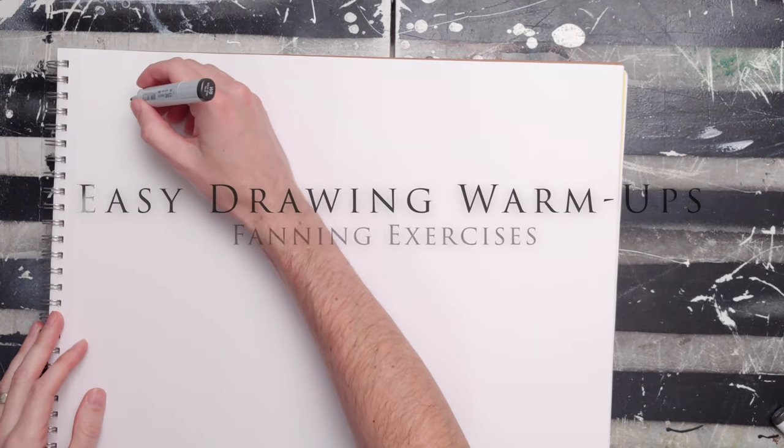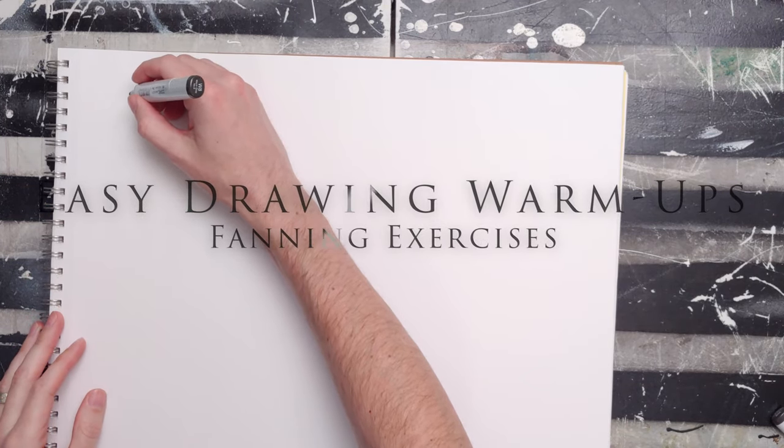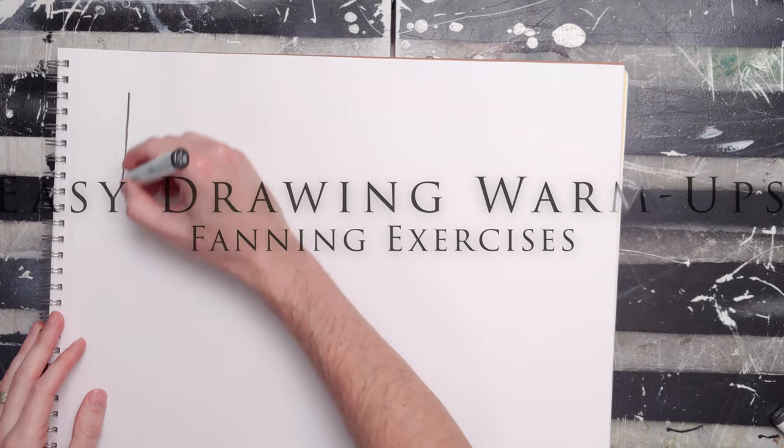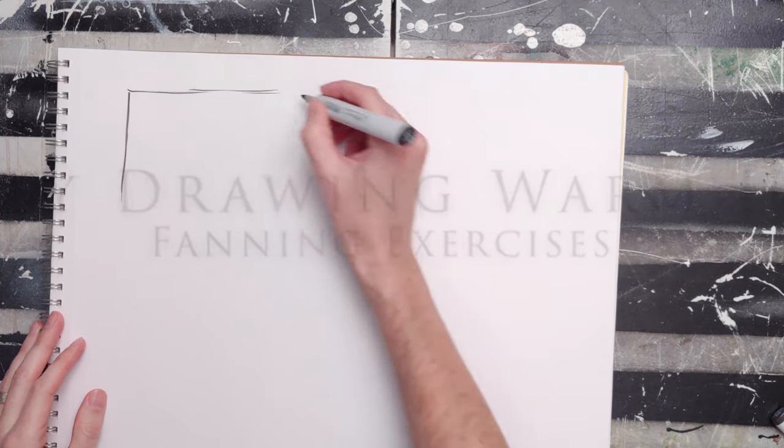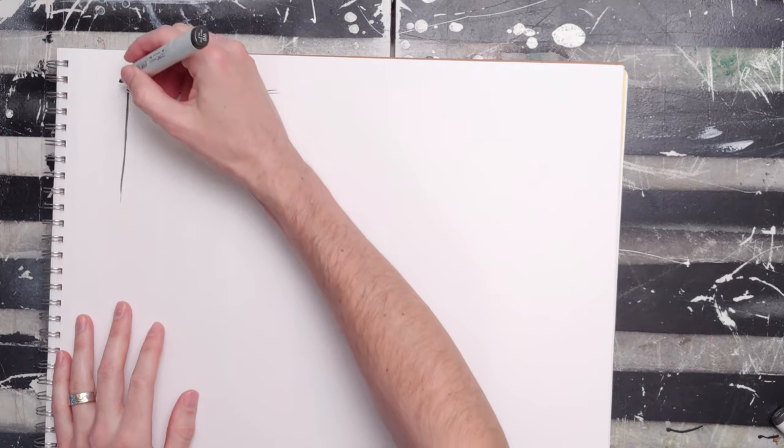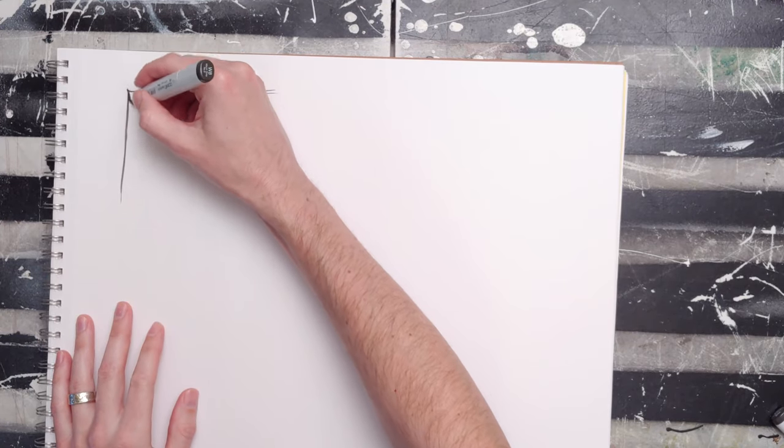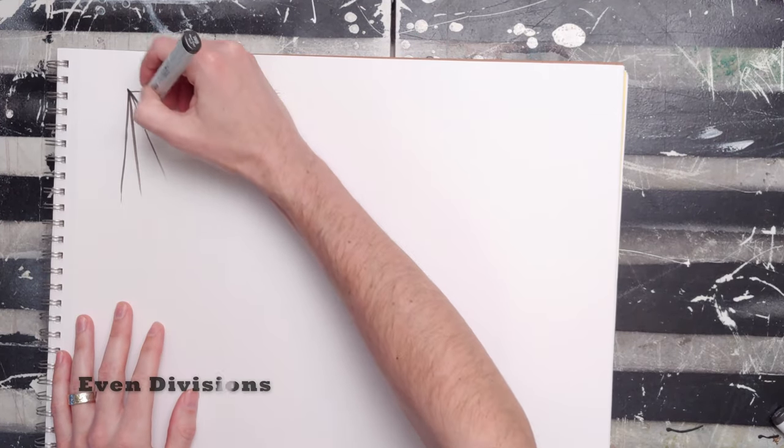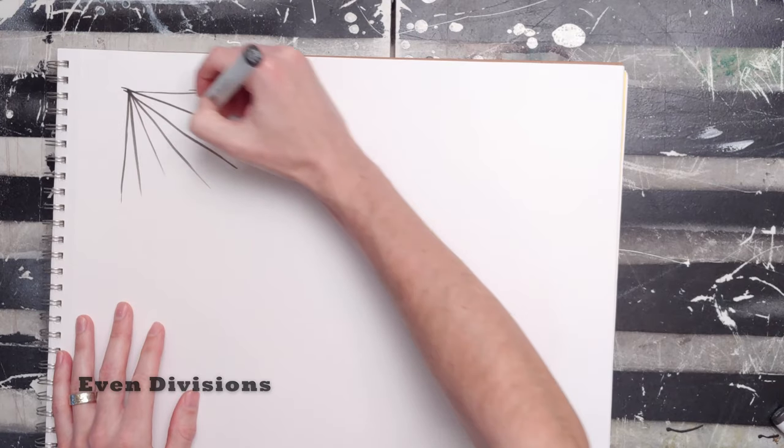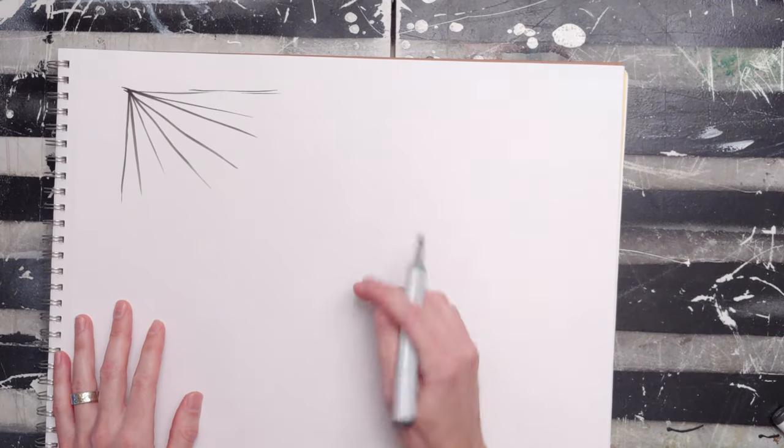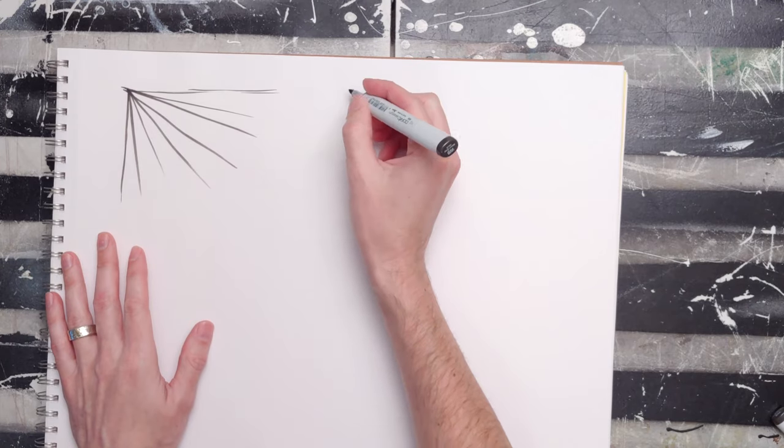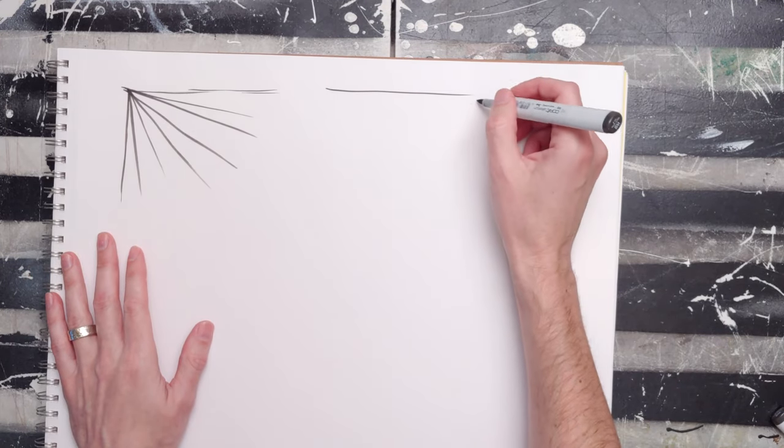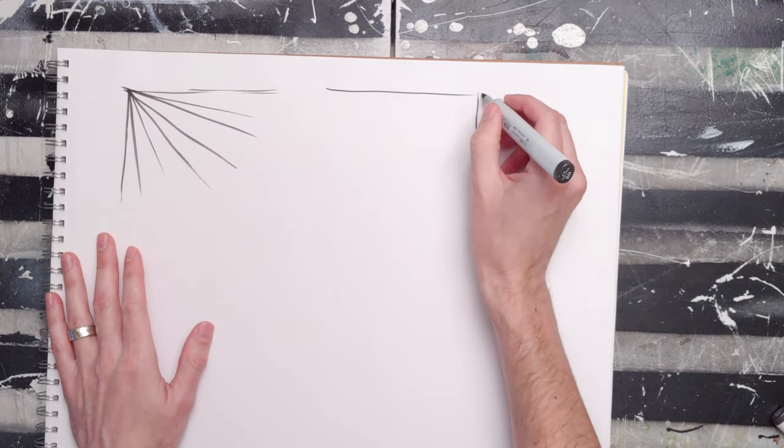This exercise is kind of fun. What you do is create a 90-degree angle, or at least close to one—it doesn't matter. This is going to be a fanning exercise. You begin from the corner and just start to fan out. This is going to help you with a lot of stuff, everything from box drawing to linear perspective. Then you want to be sure to go the other direction.